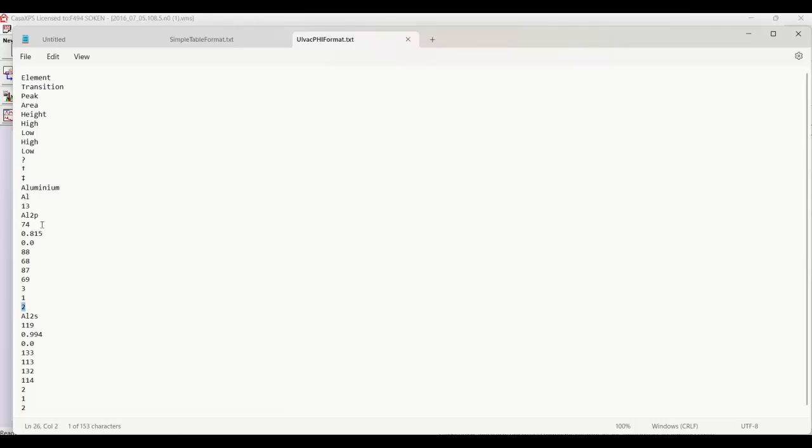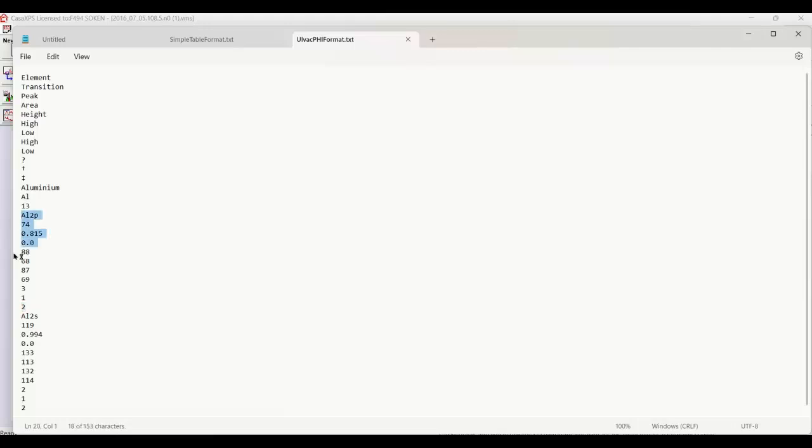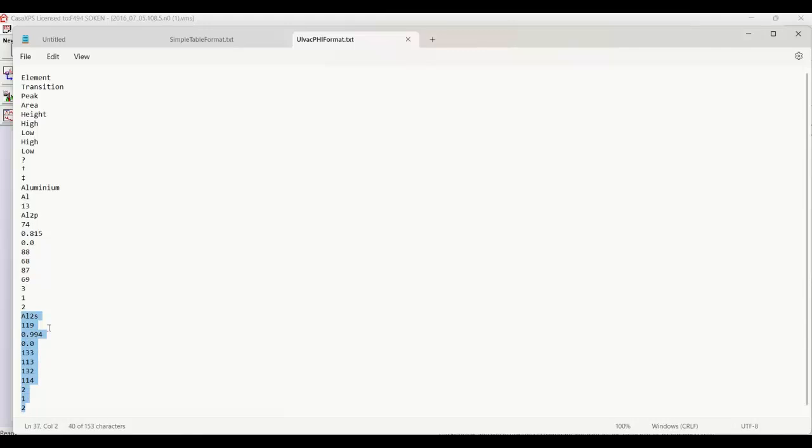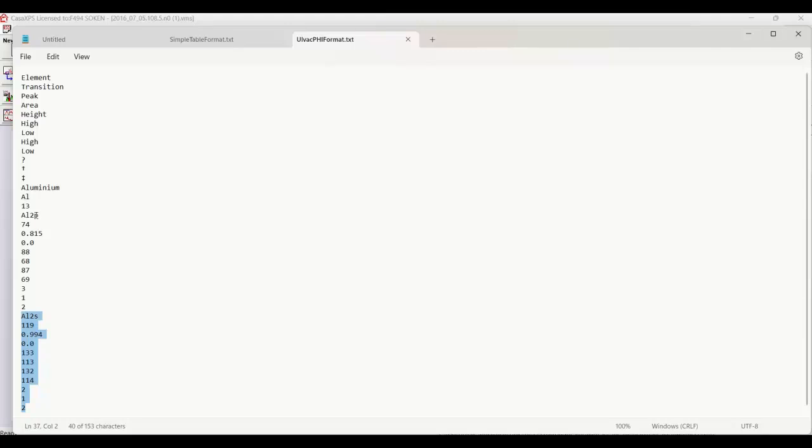They do actually tell you the background type that was used to calculate the relative sensitivity factor, so that's a feature. It's not going to be transferred through to Casa, but essentially the information for each one of the transitions is listed from the table as follows. And then I've just included a second one here. That is the other transition for aluminum that is available for an aluminum anode. So this is an aluminum 2S, this is the aluminum 2P. So this format, including the header part, if repeated for all the elements...